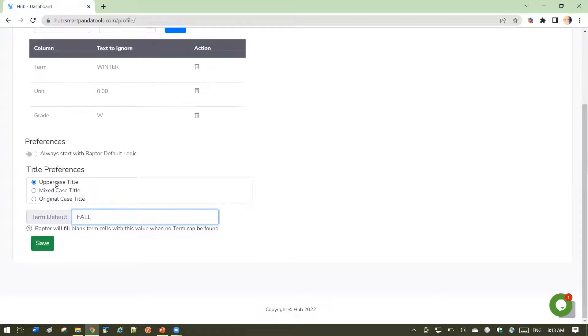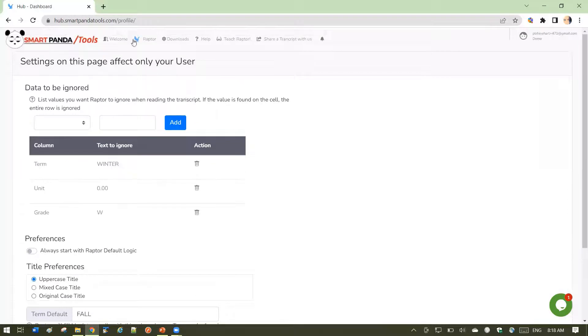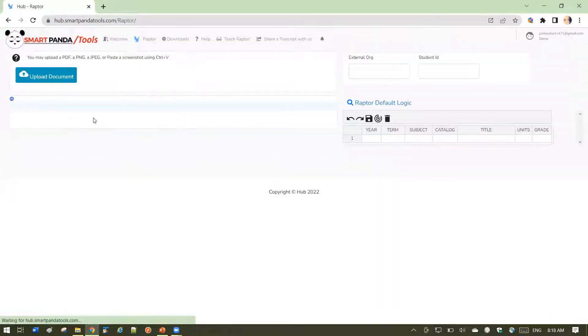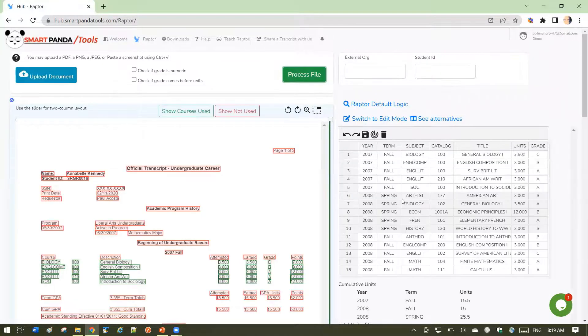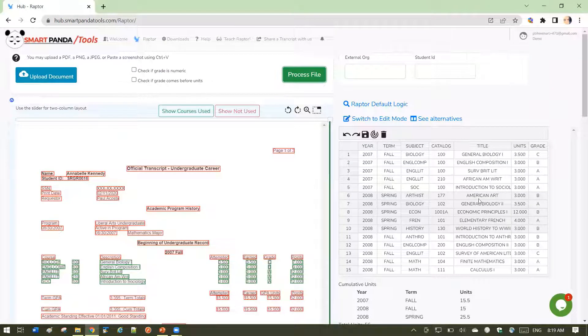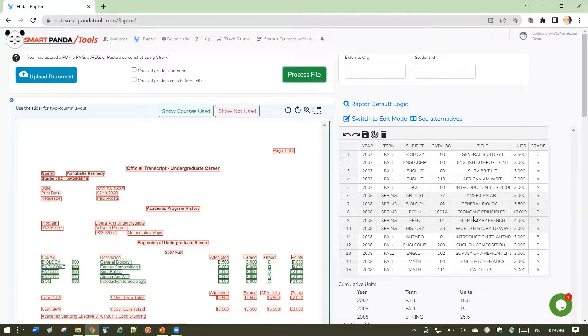All right, let's look at how that uppercase title works. If I save this, go back to Raptor, let's go ahead and process. Right, so you can see that the titles are all uppercase because that was my profile setting.